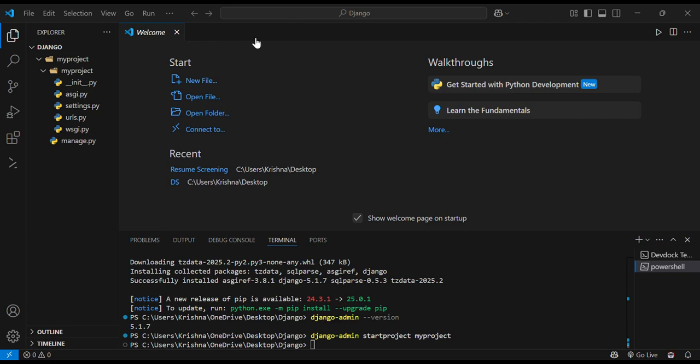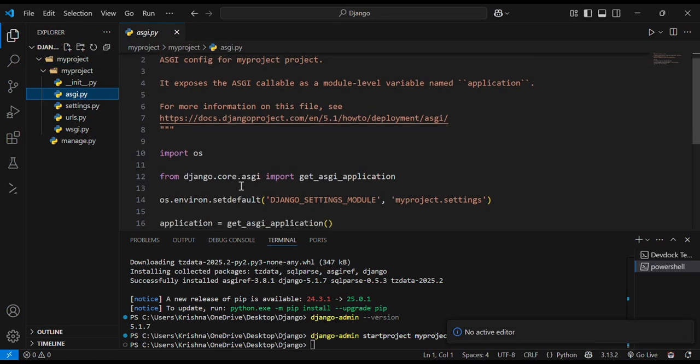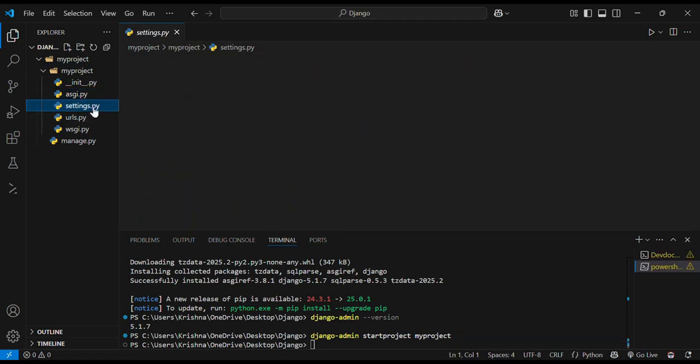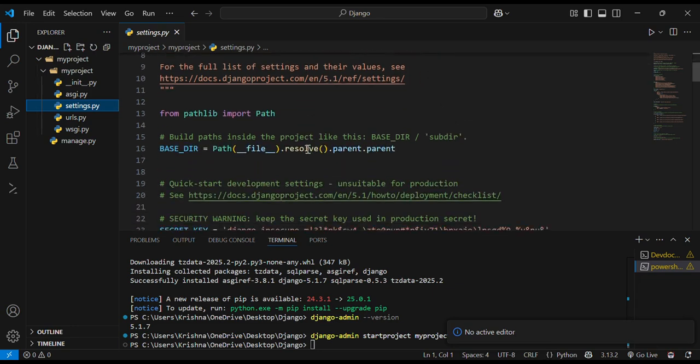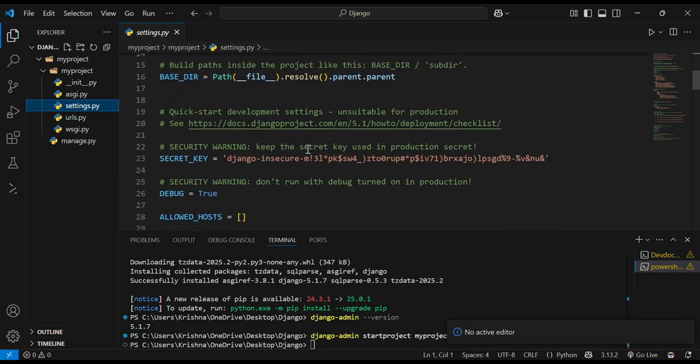There is some content over here already in these files like you can see here. We will modify accordingly according to our needs.